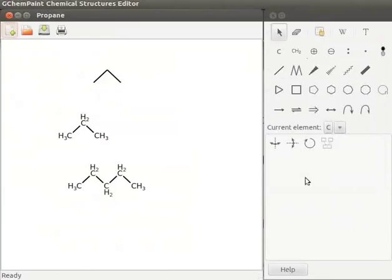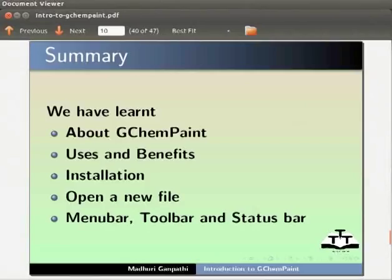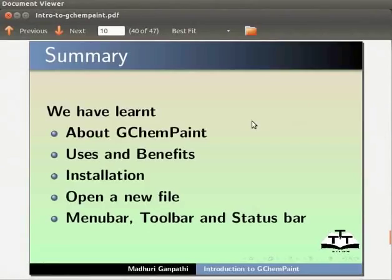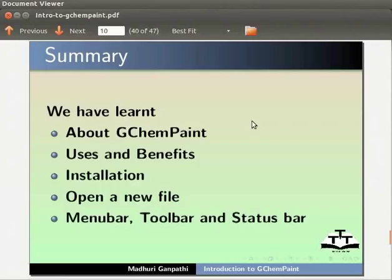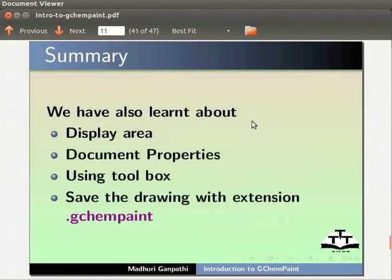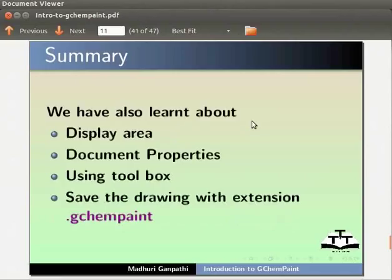With this, we come to the end of this tutorial. Let us summarize. In this tutorial, we have learnt about GChemPaint, users and benefits, installation, open a new file, menu bar, toolbar and status bar. We have also learnt about display area, document properties using toolbox and save the drawing with extension .gchempaint.